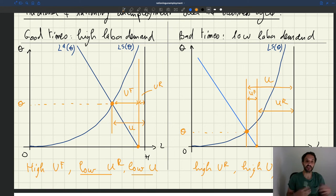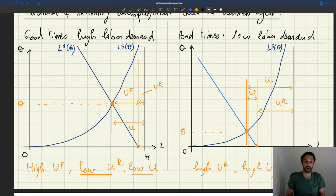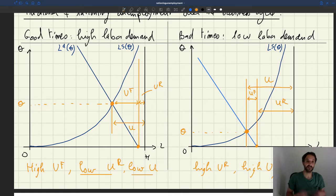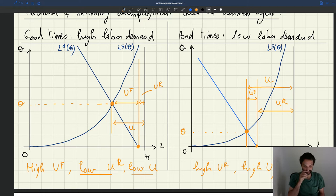In a model, if I calibrate my model and put values for all the parameters, a little bit like we did when we studied the unemployment fluctuations, how big can I expect the fluctuations in rationing unemployment and frictional unemployment to be? In practice, if I have a realistic quantitative model, how much can I expect rationing and frictional unemployment to be?